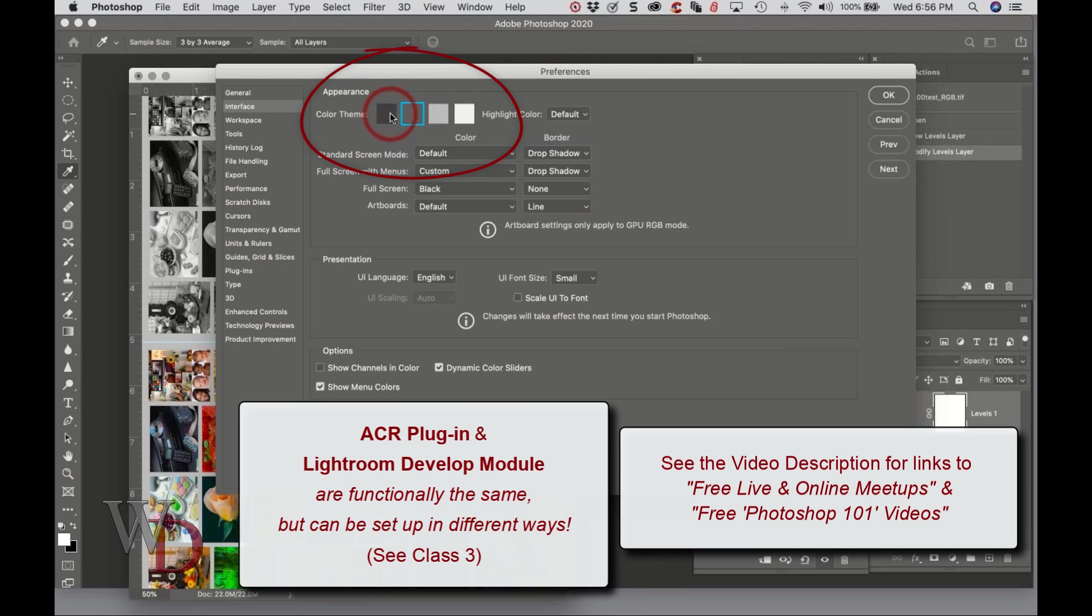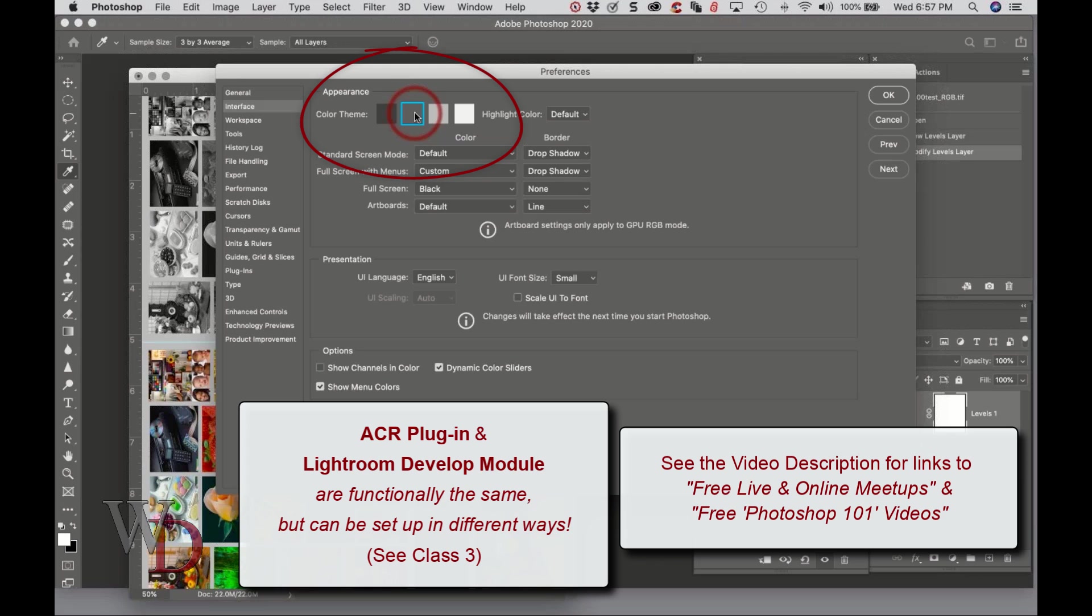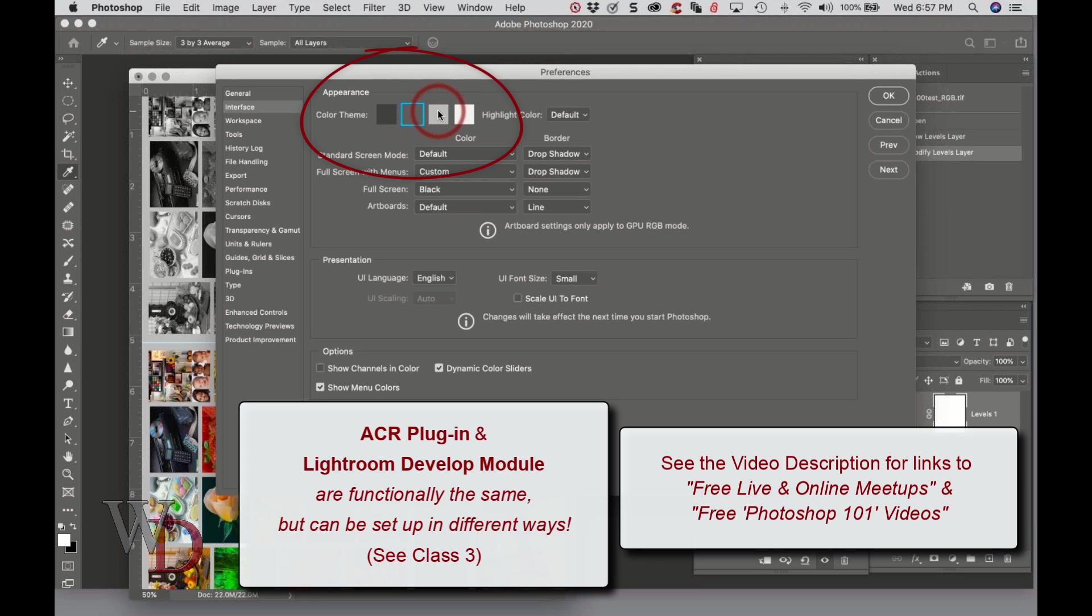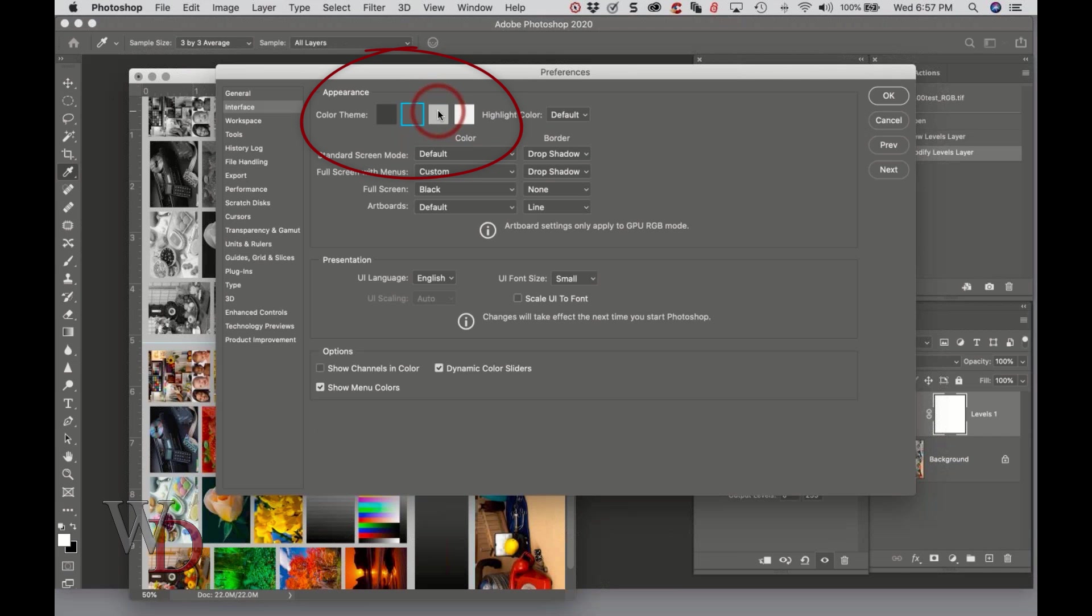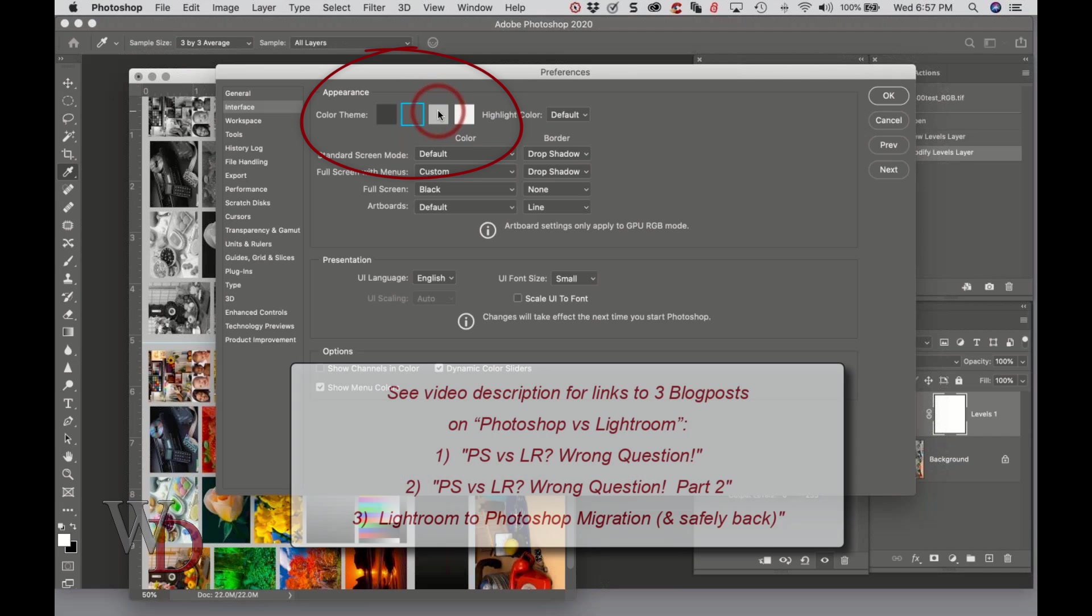I think that's the way it comes. I know Lightroom, it's the only way it comes. The Develop module to me is too dark and too cluttered compared to Adobe Camera Raw plugin, and they are the same functions. Whether you're using Adobe Camera Raw plugin, which we'll talk about in class three, or Develop module to accomplish... I recommend you use ACR, but read through those three blog posts on Lightroom versus Photoshop and you'll see exactly what I'm talking about.